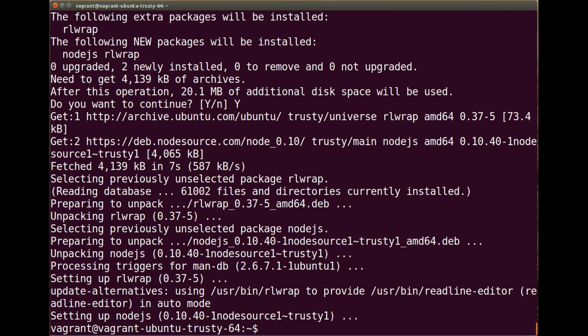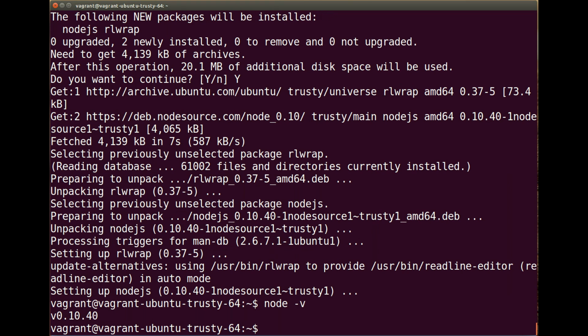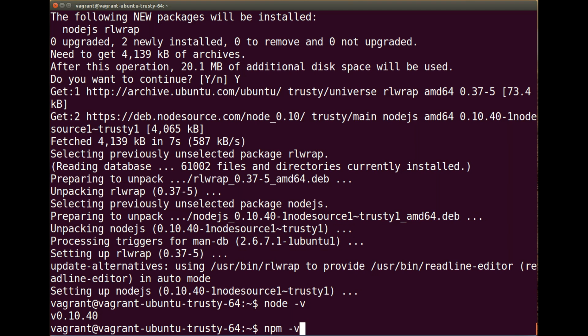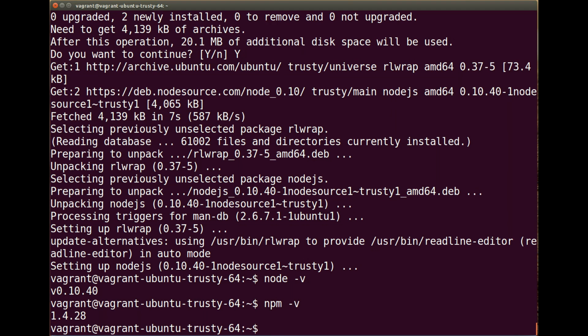Again, this shouldn't take too long, and there we go. Now that's installed and there doesn't seem to be any issues. Let's now run the node-v command, and there we go. We've got version 0.10.40.